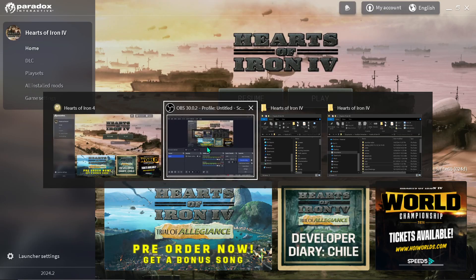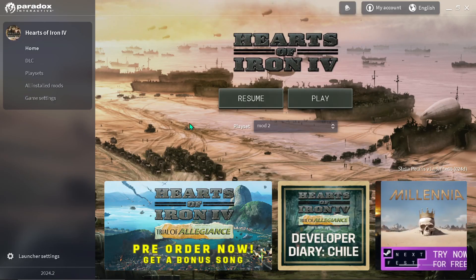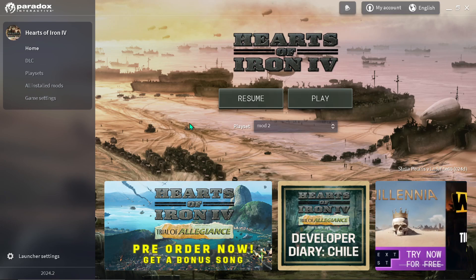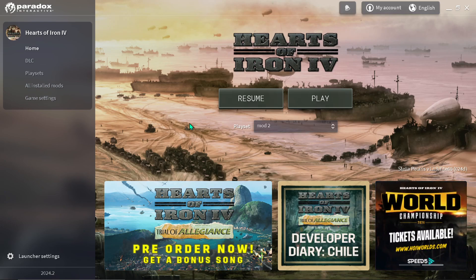Hey guys, so today we're going to be discussing how to create victory points in Hearts of Iron 4. Like and subscribe, and let's get on with the video.